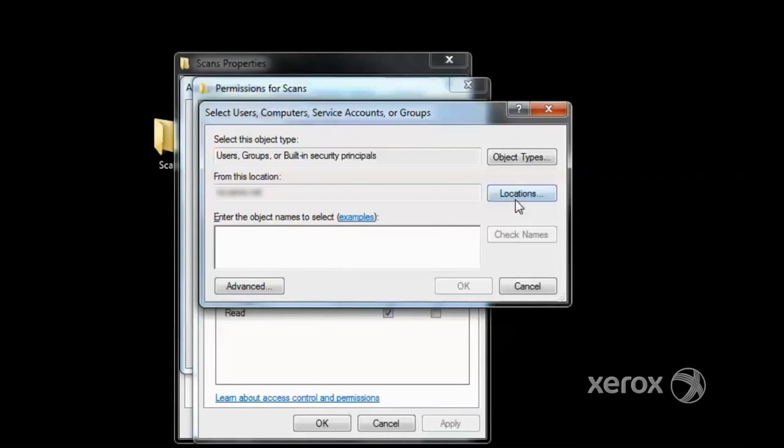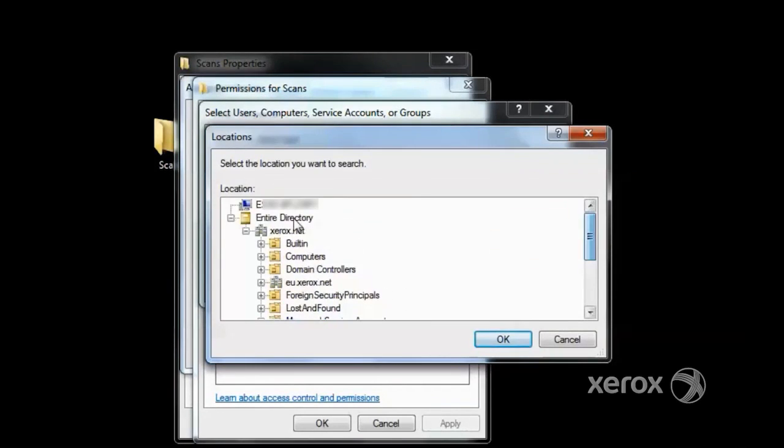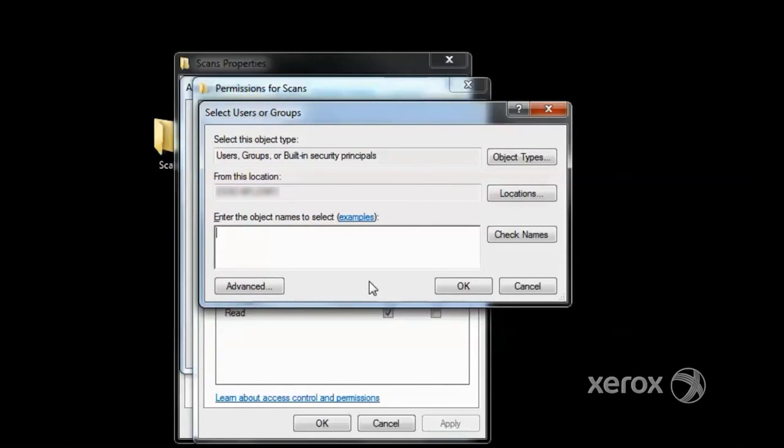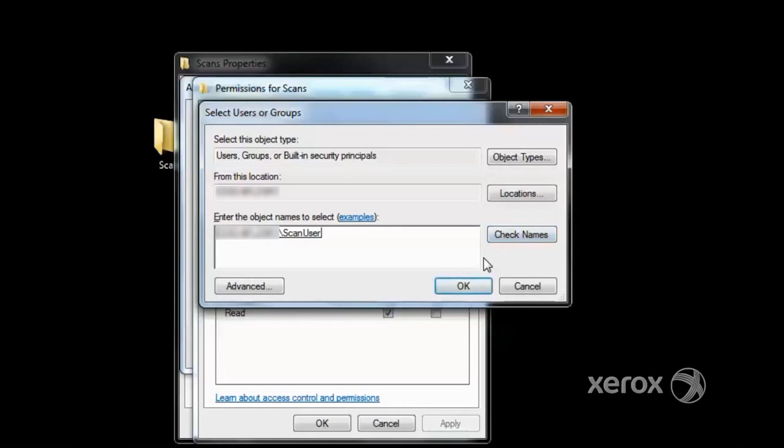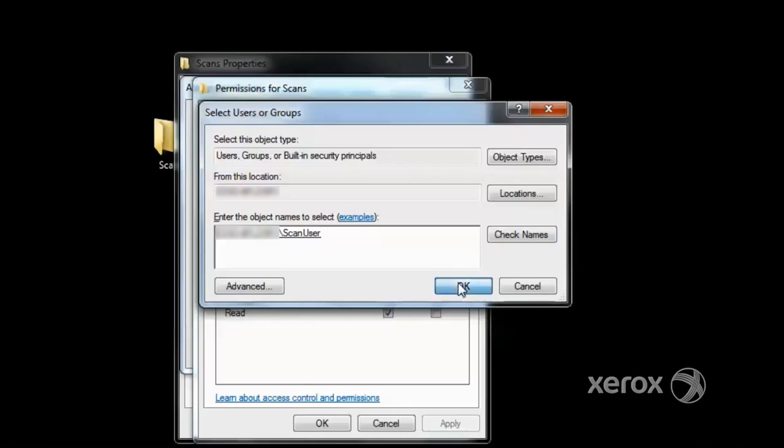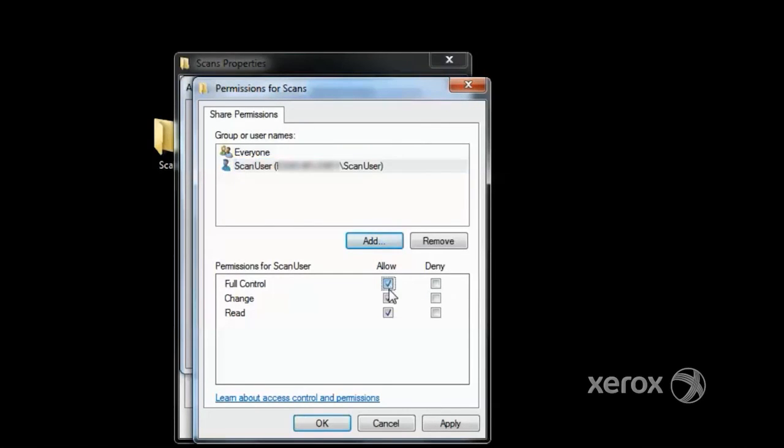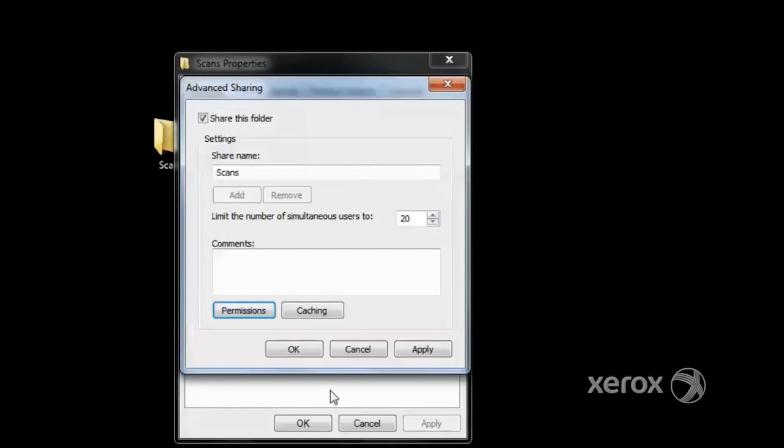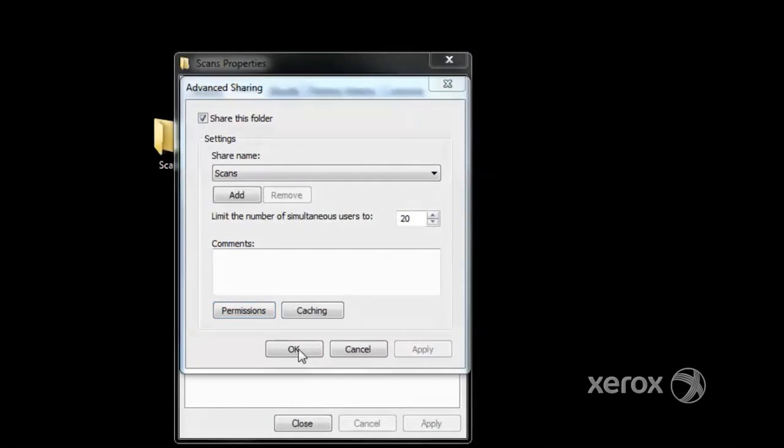Next we click Locations. The computer that you're working on should be at the top of the list. Now we click OK and then type the name of the user that we created. Now click Check Names, and the name will be verified. Click OK and then assign full permissions. Click Apply and then click OK. Again, click Apply and then OK.